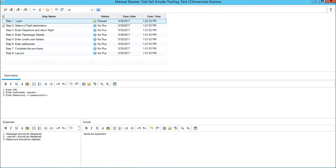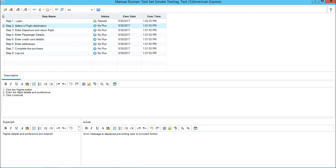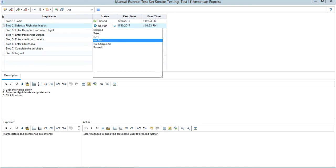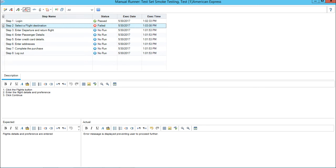Suppose I go to the second step - select a flight destination - and suppose any step is not matching. I will write the actual result as error message displayed preventing user to proceed further. This would be given a fail status. Now suppose this is a fail status and it is not allowing me to proceed. I can simply select the option fail all, meaning all the remaining test steps are also failed.